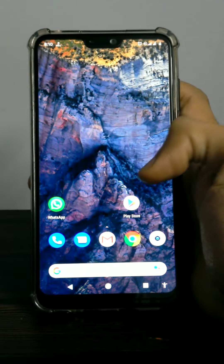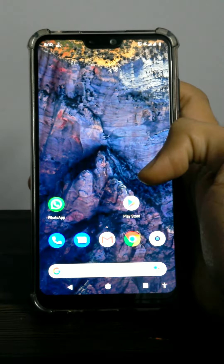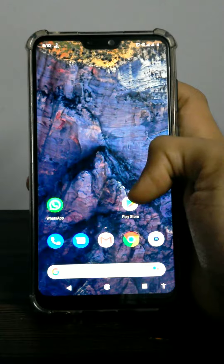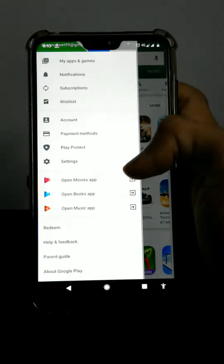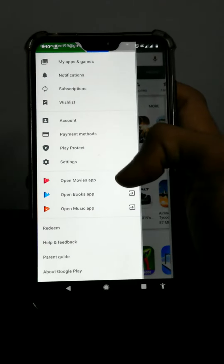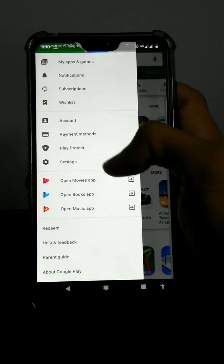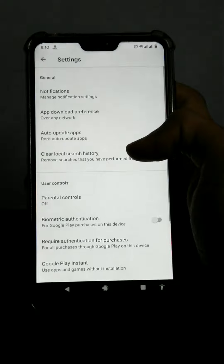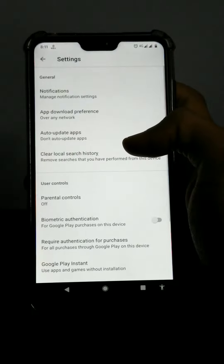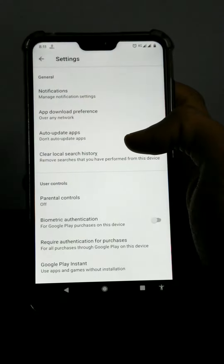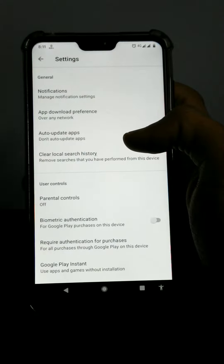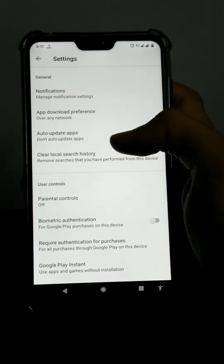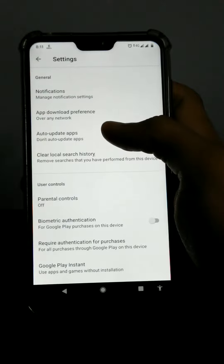So let's get started. First of all, open the Play Store. After opening the Play Store, enter into the settings. After entering the settings, the third option is the auto-update apps. Click on it.